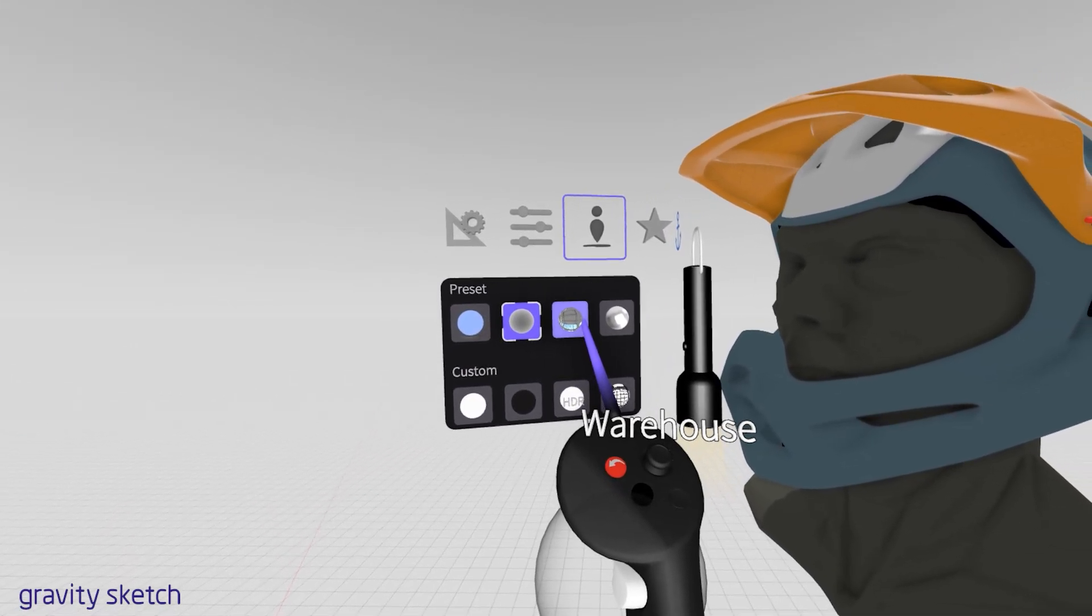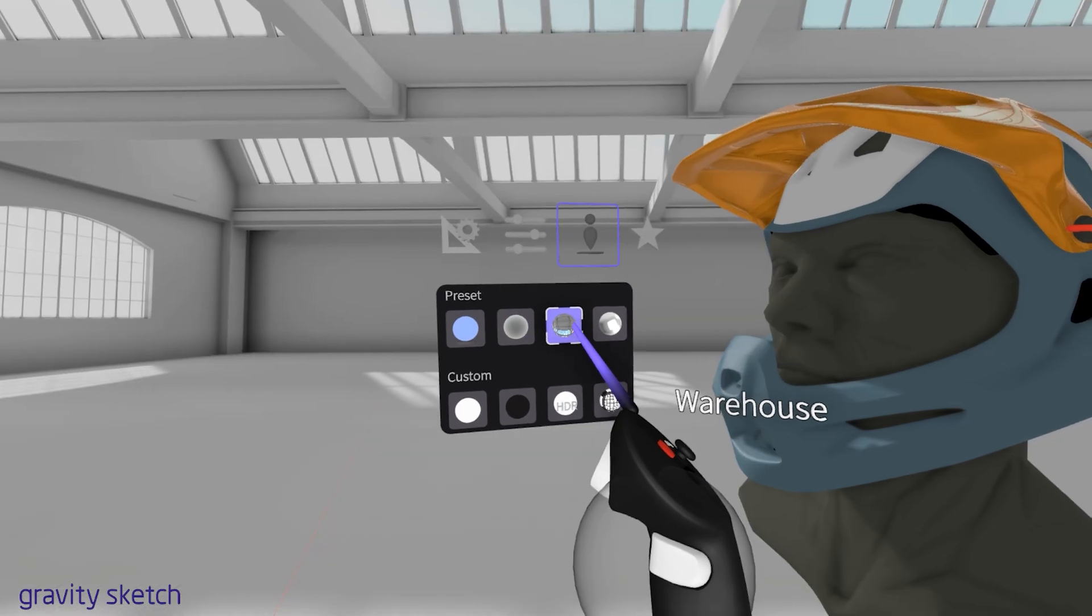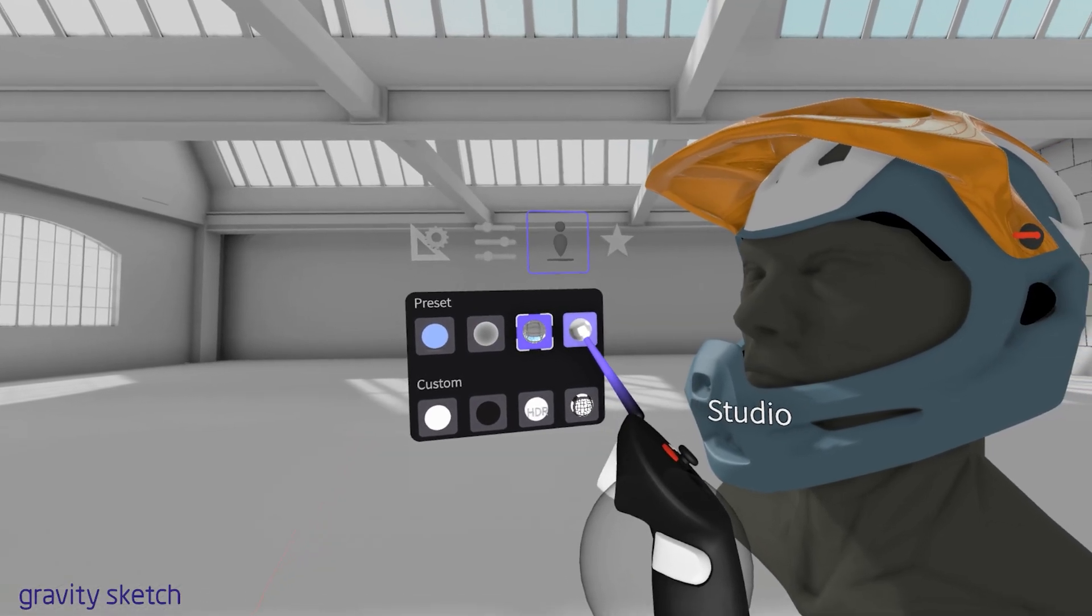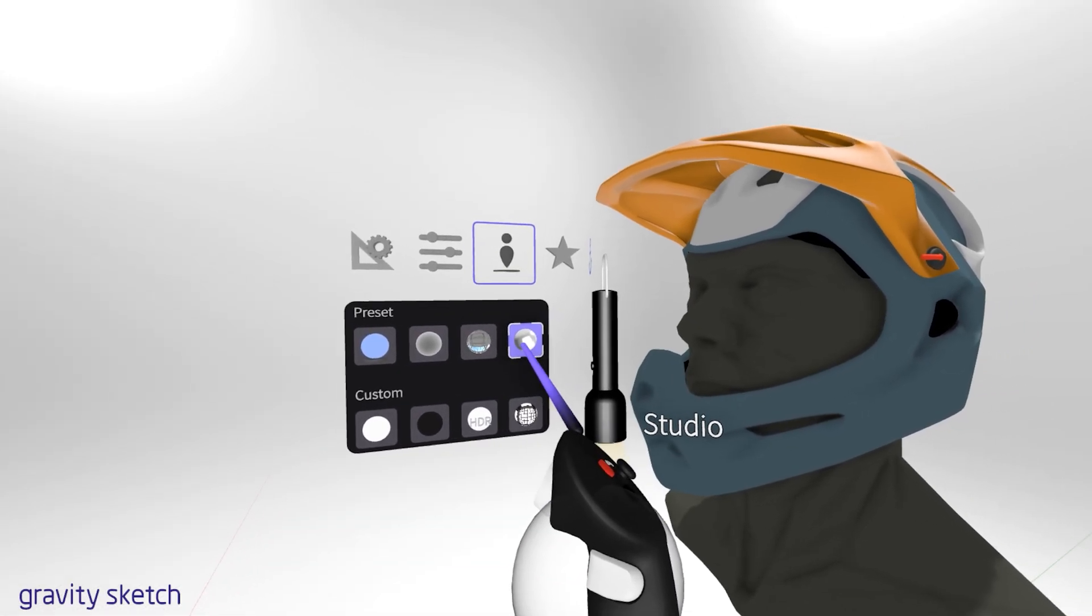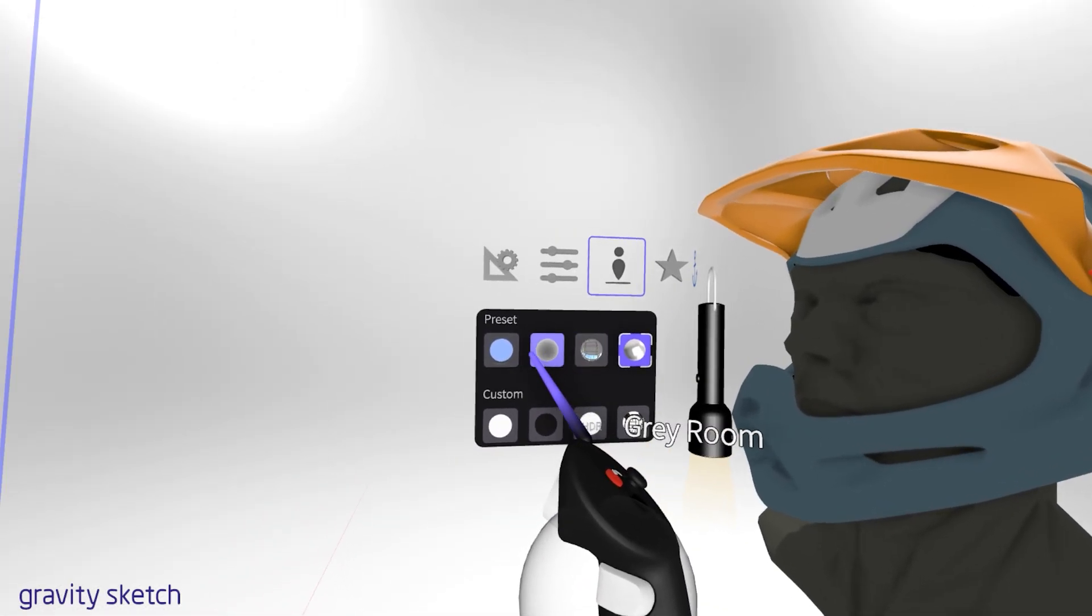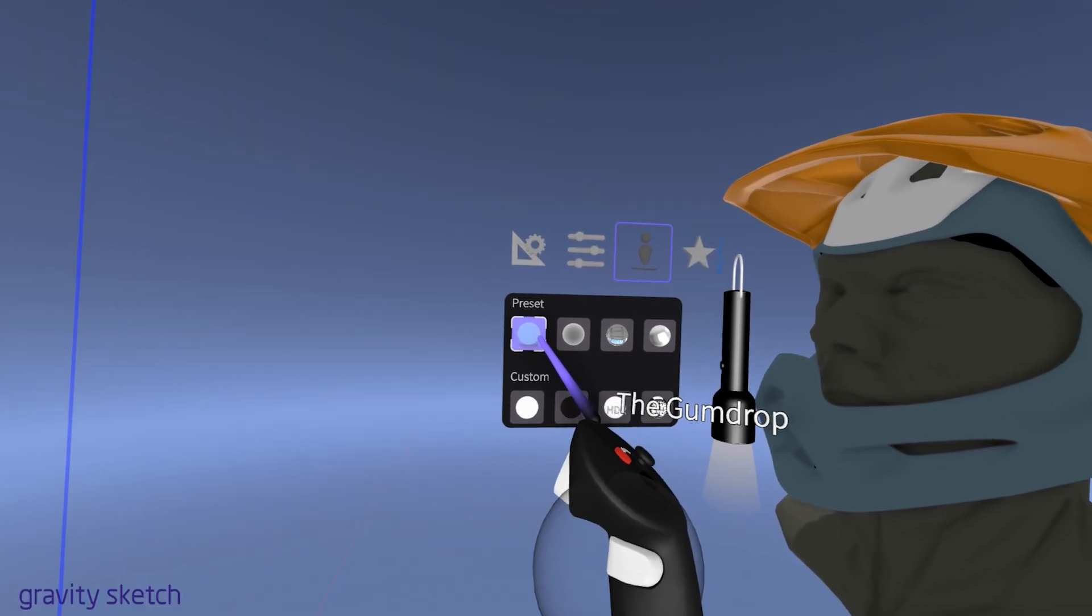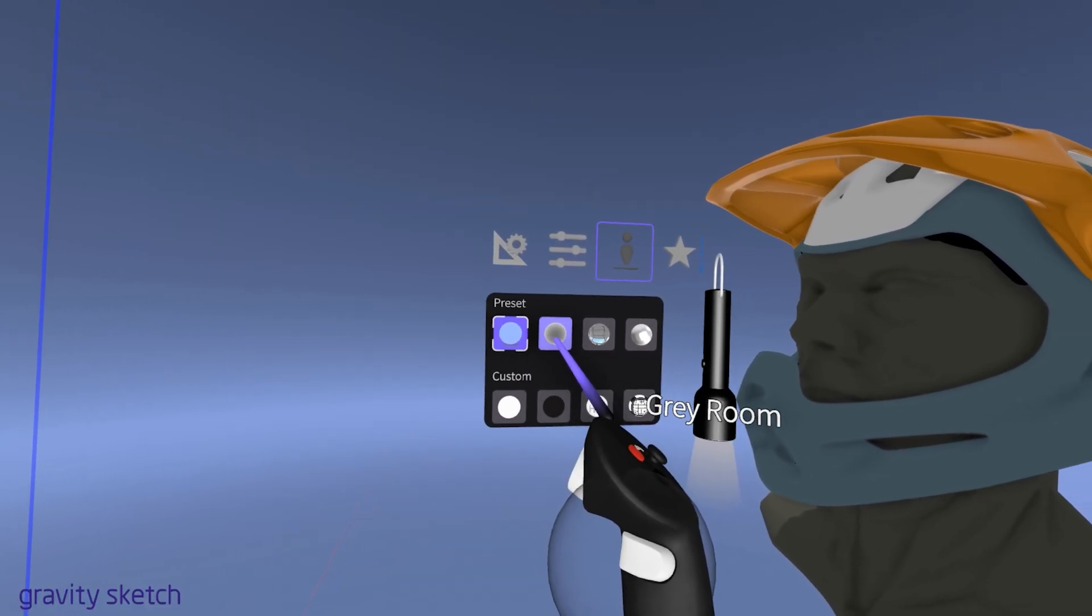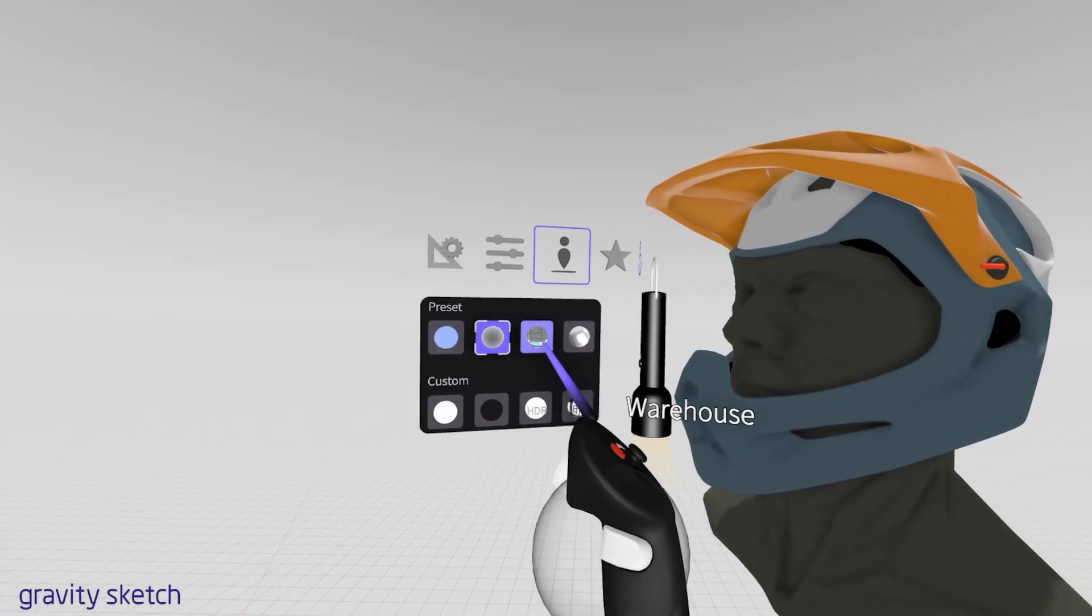At the top you'll find preset environments. These are pre-designed settings that provide different backgrounds and lighting conditions, helping you to quickly set the right atmosphere for your design work.